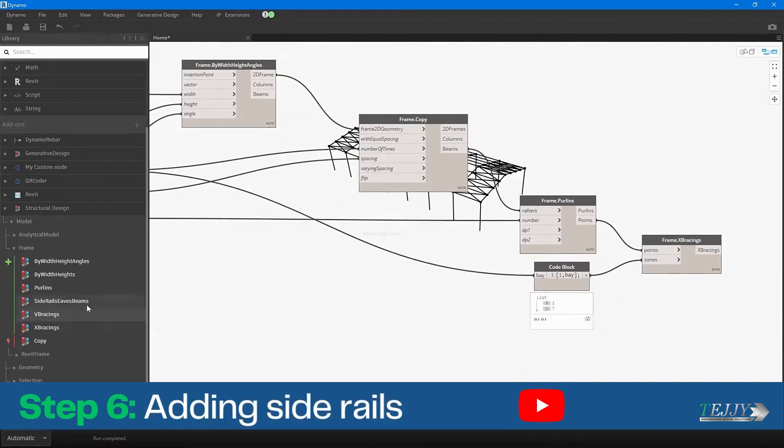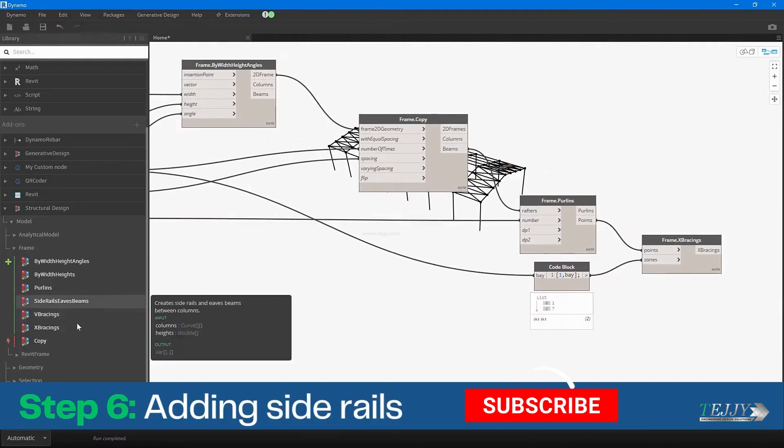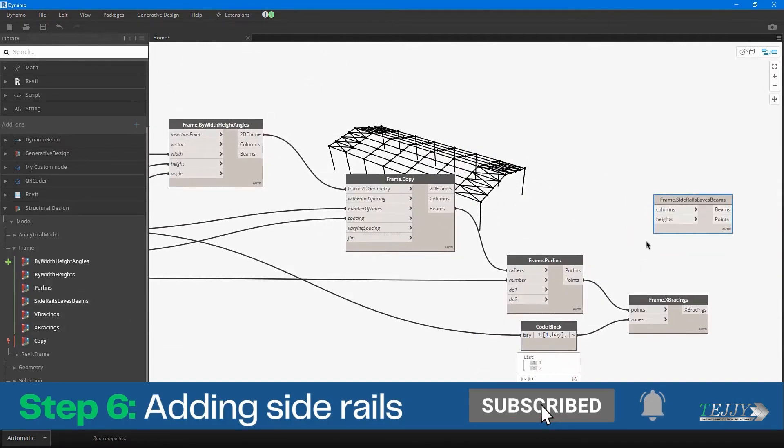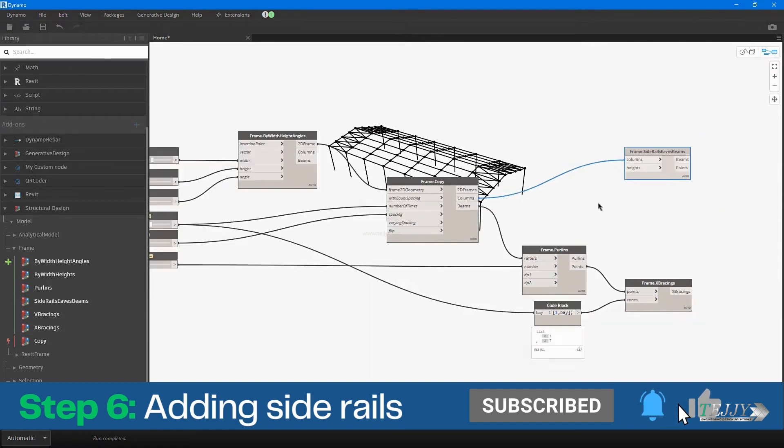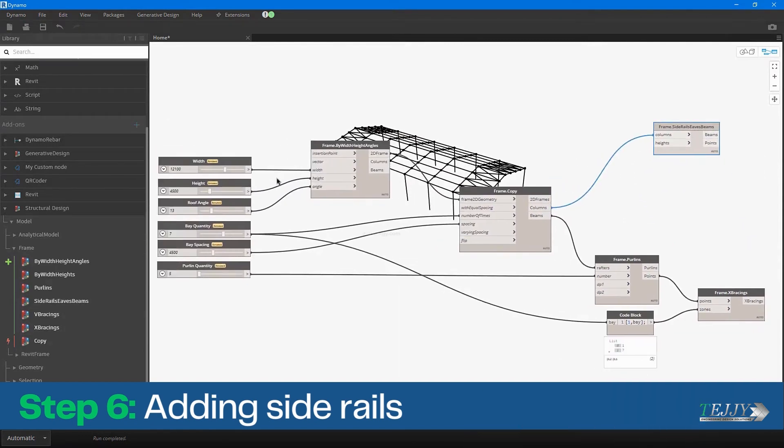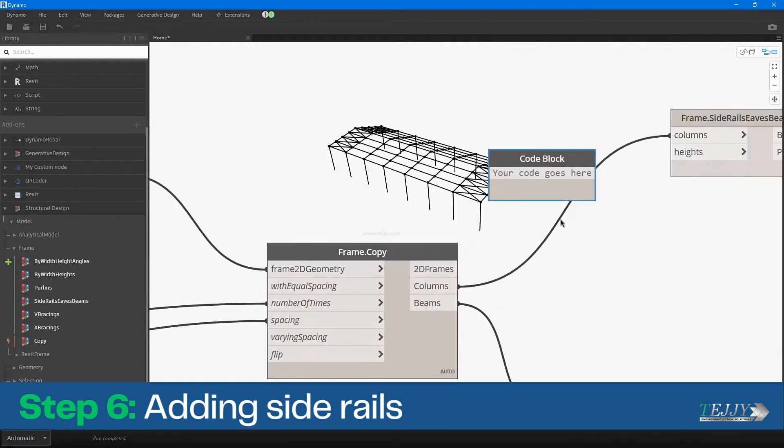Step 6: Adding Side Rails. In addition to the main elements of the portal frame, you can also add side rails to provide additional support and rigidity to the structure. The side rails can be created using a combination of nodes that allow you to define the length, orientation, and other parameters.